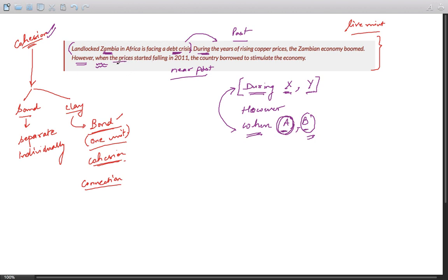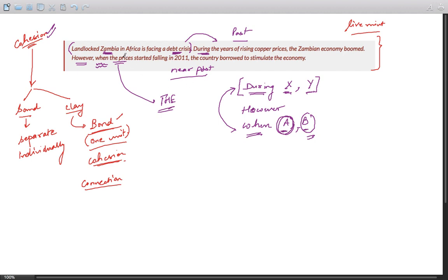"The prices" - there is an excellent cohesive device. You should always keep this in mind that "the" is an excellent cohesive device. The prices started falling in 2011. So which prices? "The" is a referencing device.